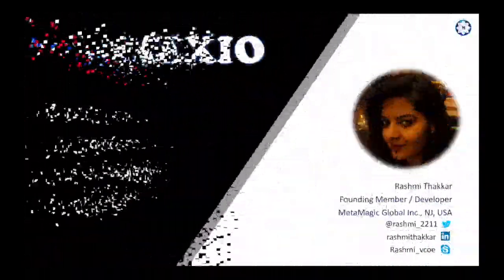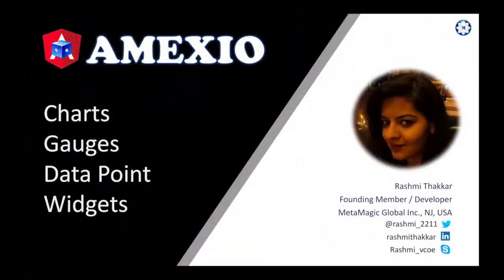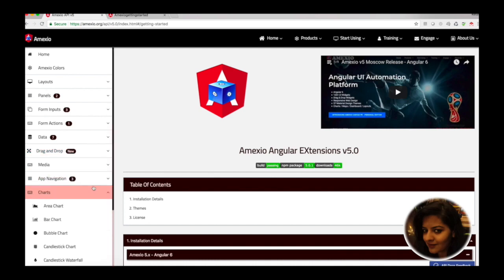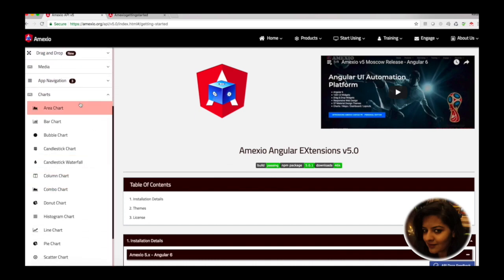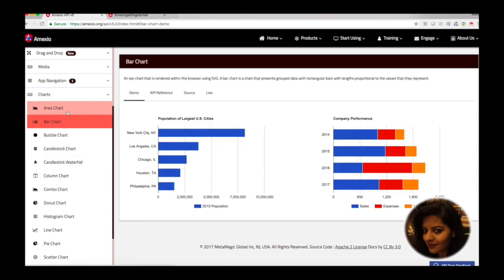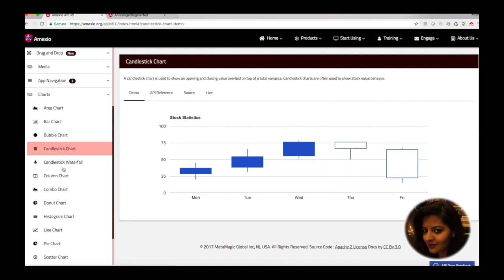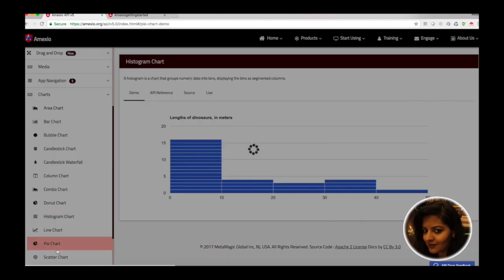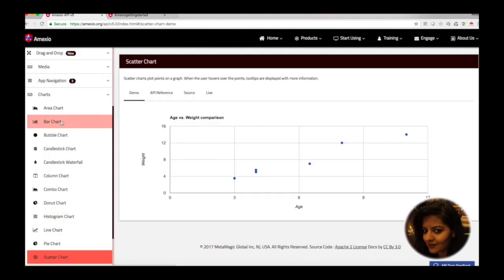Hi everyone, I'm Rashmi from team Amexio. In this video we will see charts and dashboards. On our API site we have provided demos on charts and dashboards, including bar chart, area chart, bubble chart, candlestick chart, histogram chart, pie chart, and scatter chart.